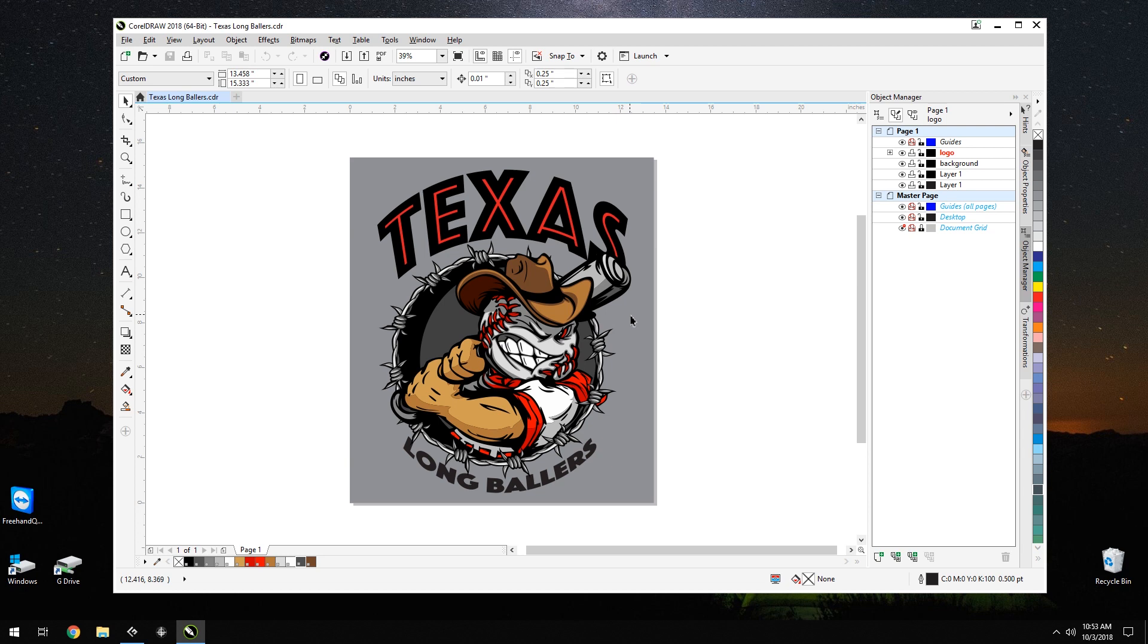Corel Draw does not show the process colors used in this file, while Adobe Illustrator does. Corel shows the file as 13 spot colors, while Illustrator shows 19, process and spot. That would also cause confusion that would dramatically slow down production.